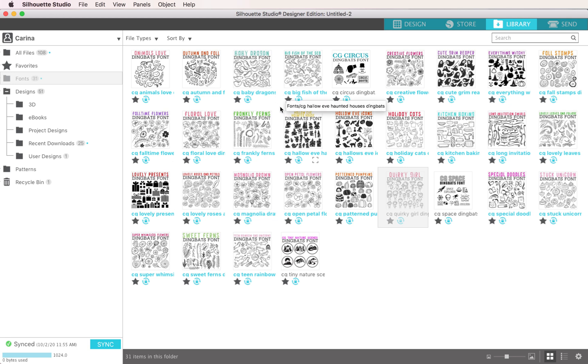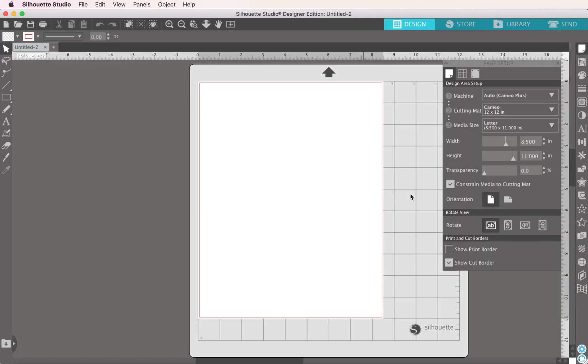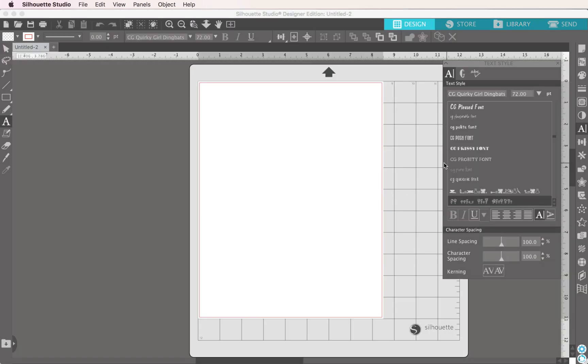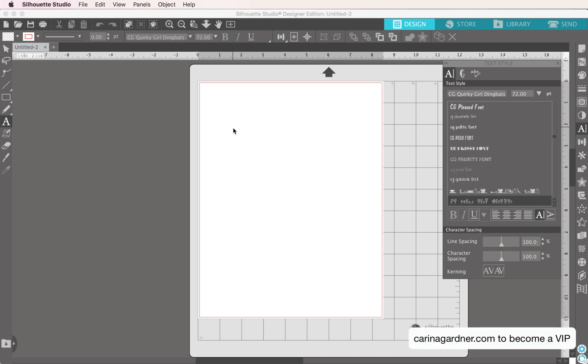Now every dingbat is a little different, and you can cut and print them a little differently. Like for example, I actually really enjoy this little quirky girl set that I made, and you can see it shows up here in my font file.